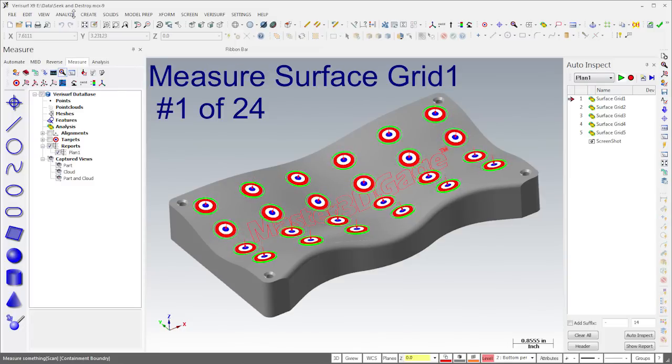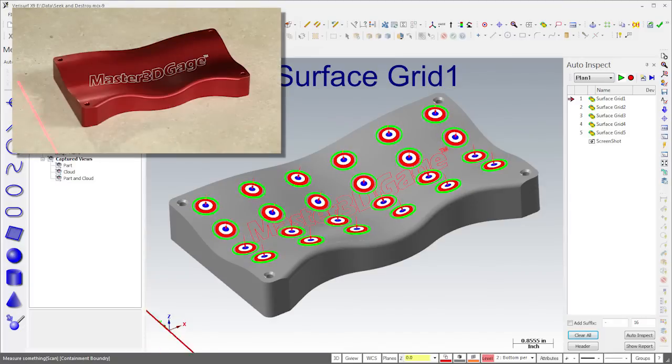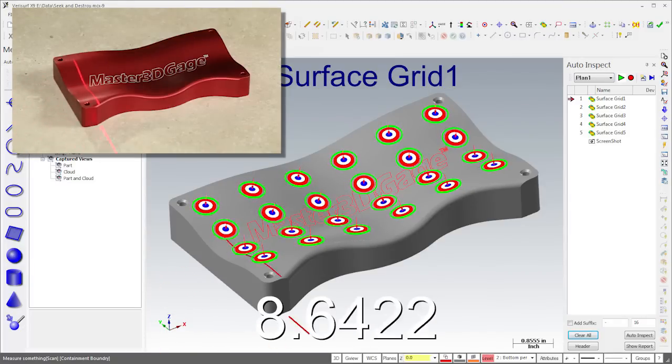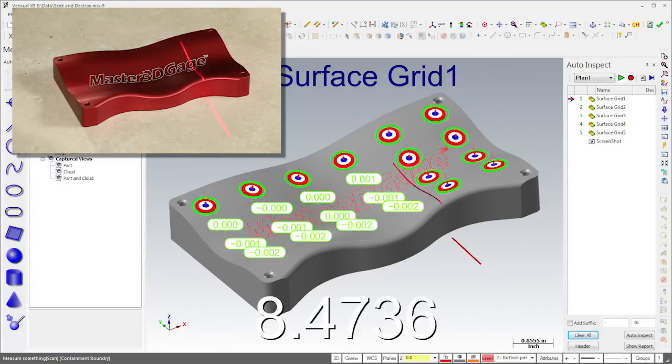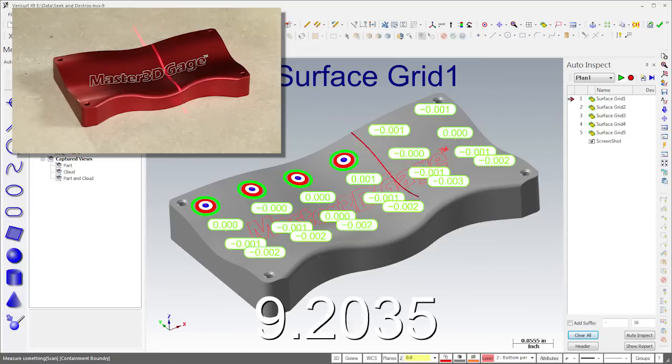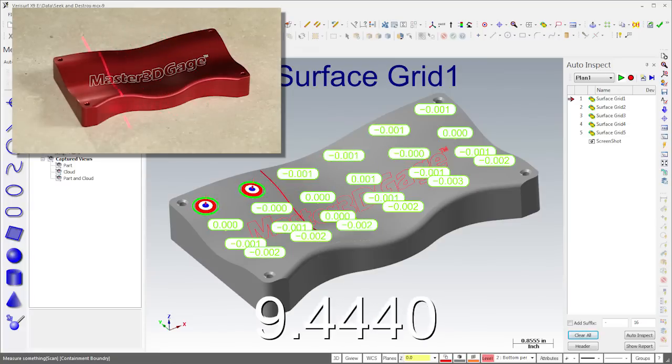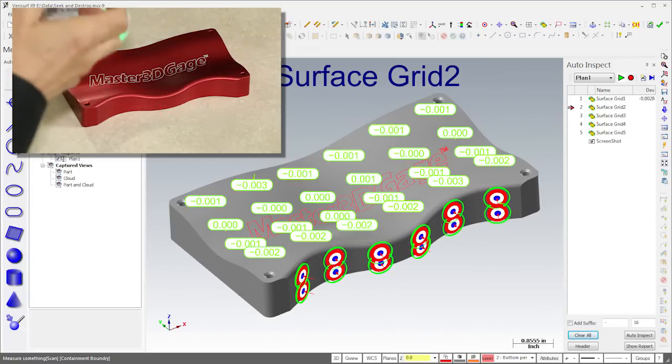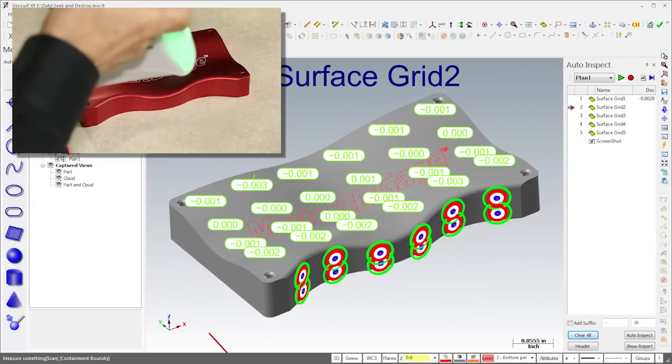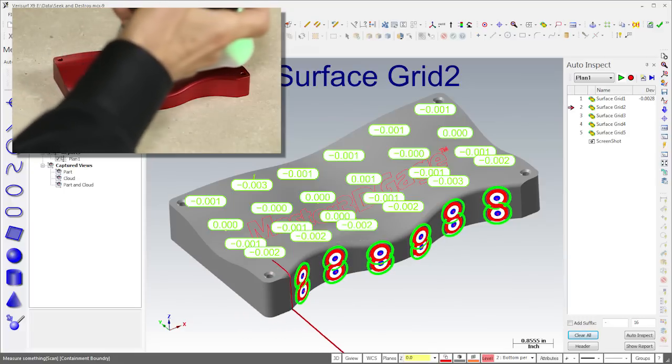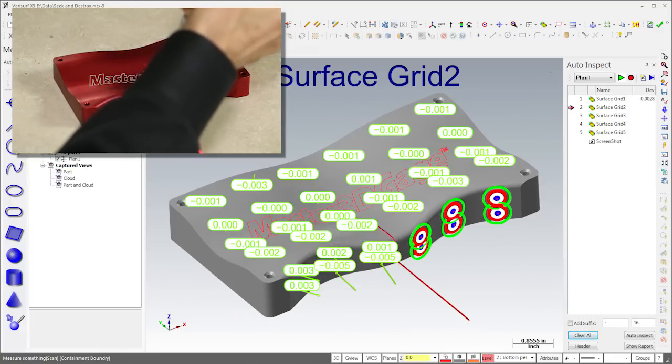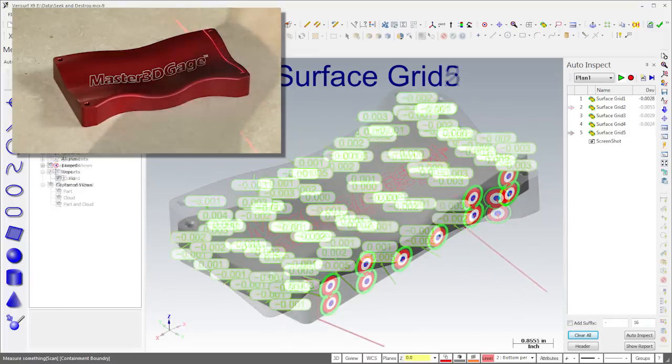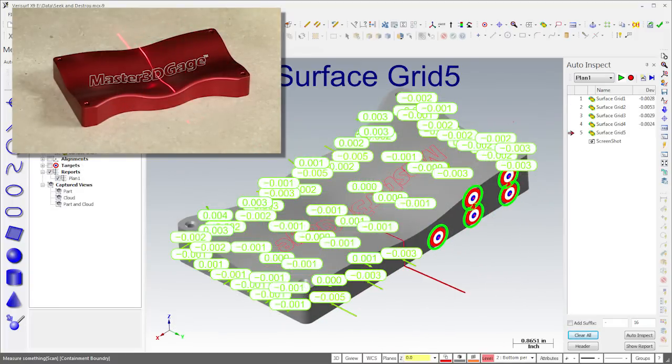When I do, VeriSurf highlights the targets in the first grid. To measure the targets, I simply sweep the laser across the part. VeriSurf averages the values in each target zone and displays the deviation. I'll complete the inspection by measuring the targets as each grid is highlighted. Notice that the plan automatically displays the best view for each grid.